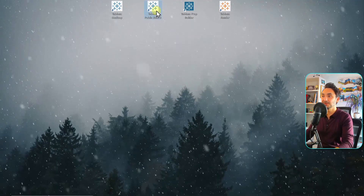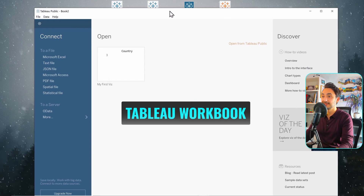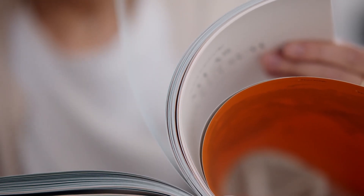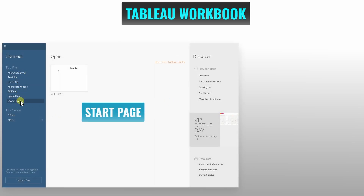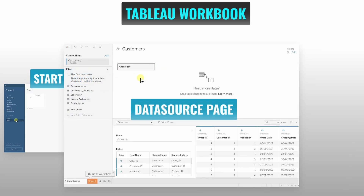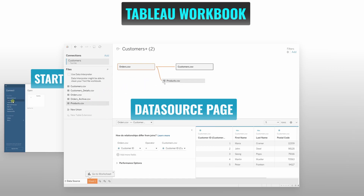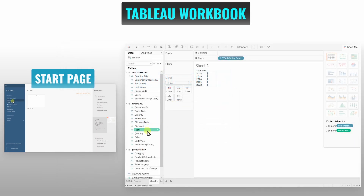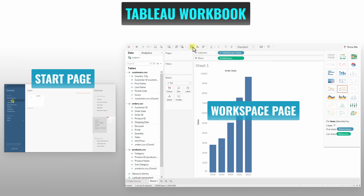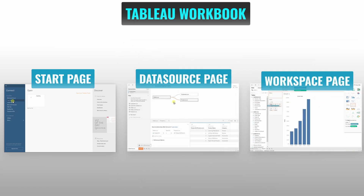The whole file is called a workbook, and the workbook is like any other book — it contains different sheets. The Tableau workbook contains three main pages: the Start page, where you can connect your data to Tableau; the Data Source page, where you can connect and combine tables and edit metadata like renaming columns; and the Workspace page, where you'll spend most of your time building data visualizations.